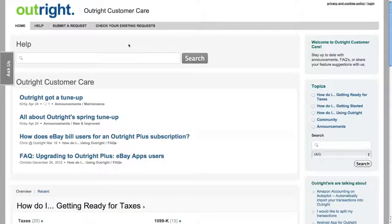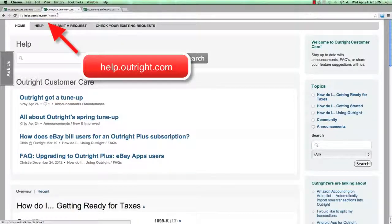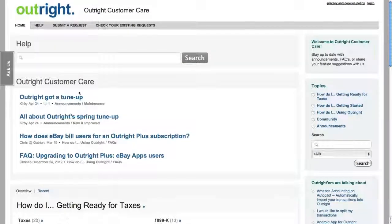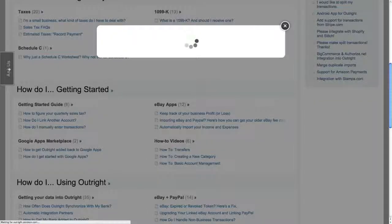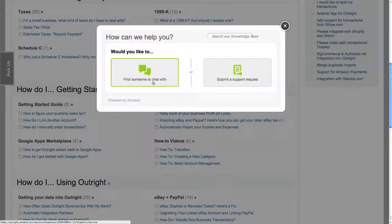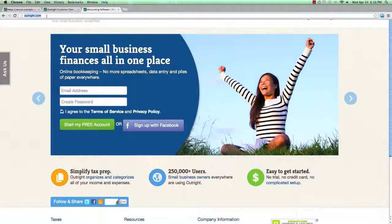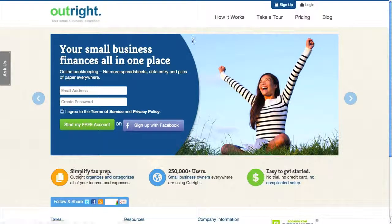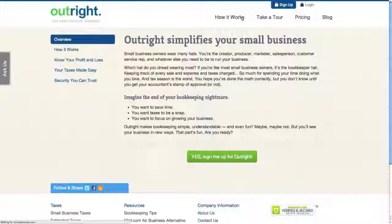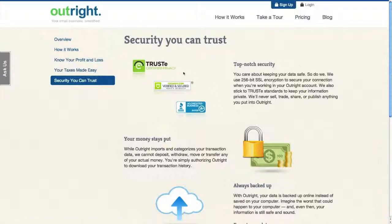For questions about linking your accounts, please visit our support site at help.outright.com. You'll find a variety of help articles on getting started with Outright, as well as articles on using Outright. You'll also be able to contact our friendly customer care team through online chat or by submitting a support request. For more information about how Outright keeps your data safe, visit Outright.com and click on How It Works, Security You Can Trust. Thank you for your interest in Outright.